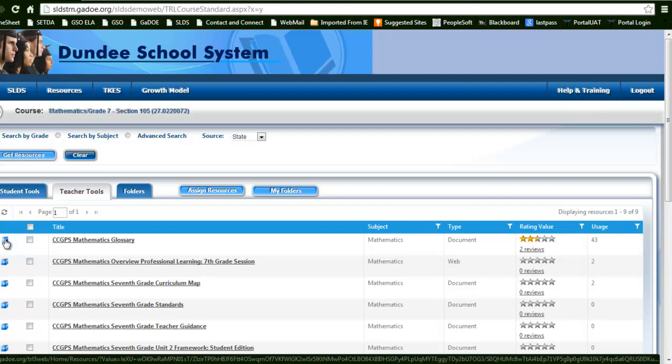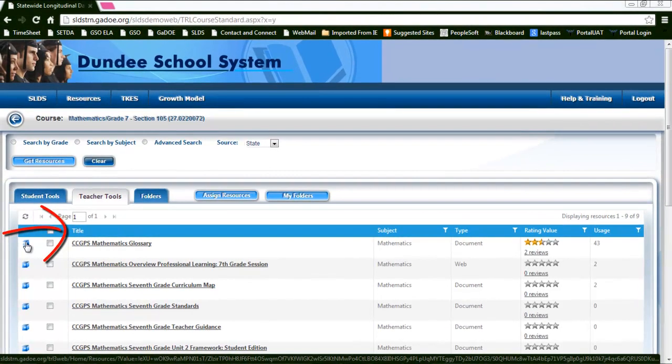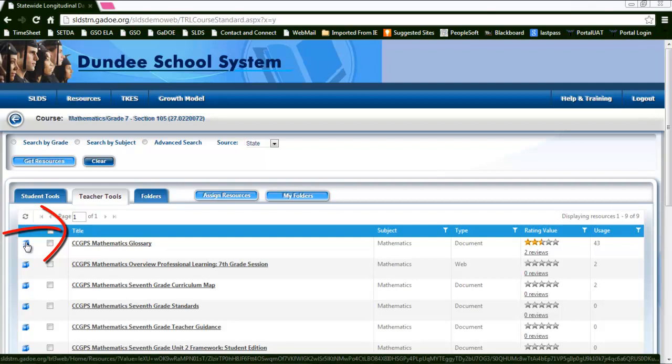The same titles of the columns apply here, so you'll see the same exact metadata for the teacher tools as you would in the student tools.